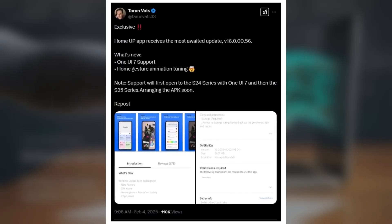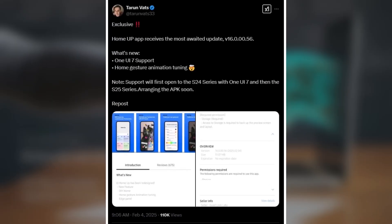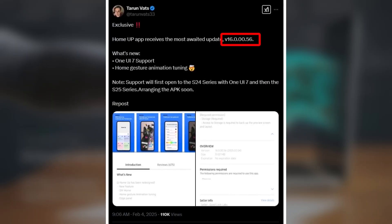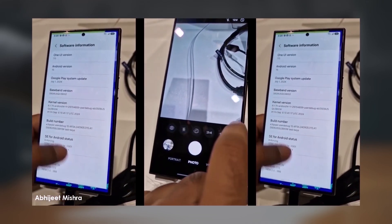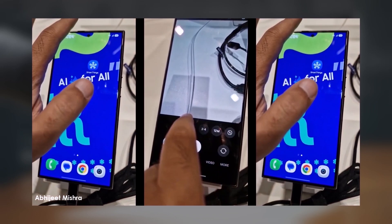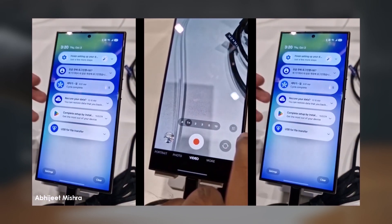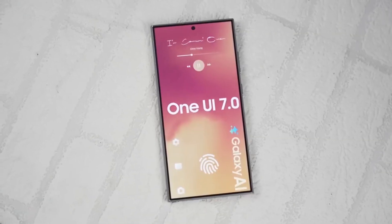According to Tarun Vats on X, the new version — HomeUp 16.000.56 — is now compatible with One UI 7.0, which is currently stable on the Galaxy S25. This version brings major improvements to edge panels and a standout feature: tuning your UI animations.